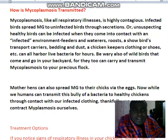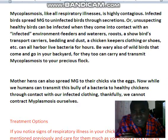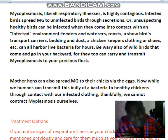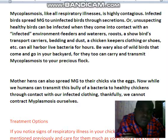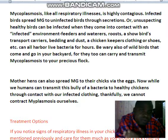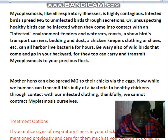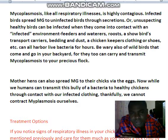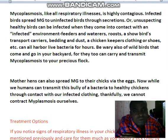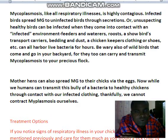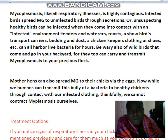Mother hens can also spread AMG to the chickens via the egg. While humans can transmit this bacteria to other chickens through contact with infected clothing, thankfully we cannot contract mycoplasmosis ourselves.